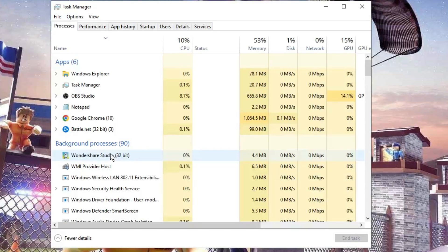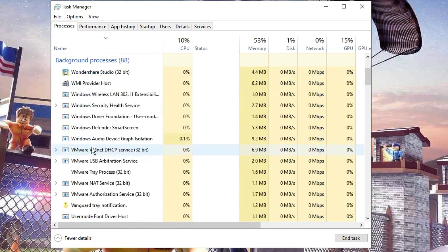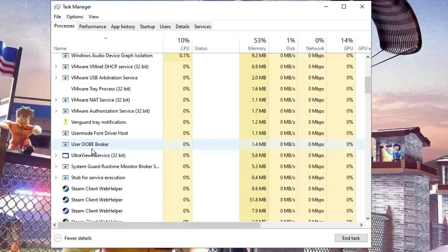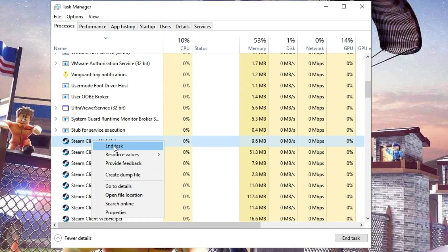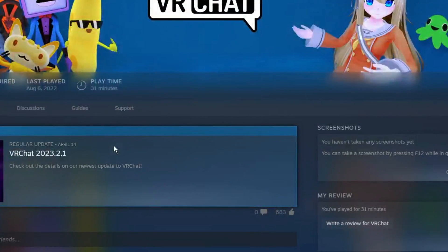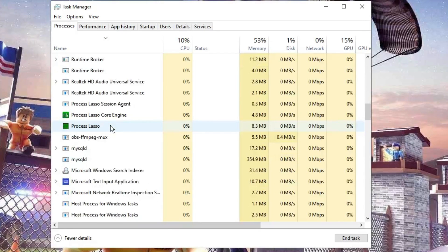If you're using MW2 through Battle.net or Steam, then you also need to right-click on Battle.net or Steam and end task. Similarly, scroll down to the bottom and if you find any applications like Steam or anything else, end task for all of them. Keep scrolling down until you find all applications running in the background and close them.